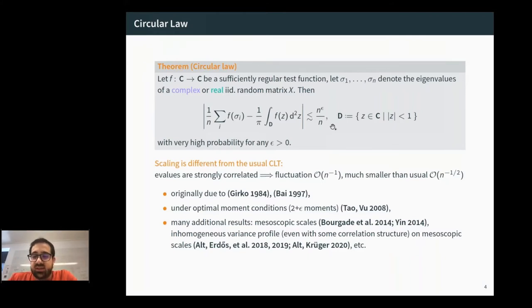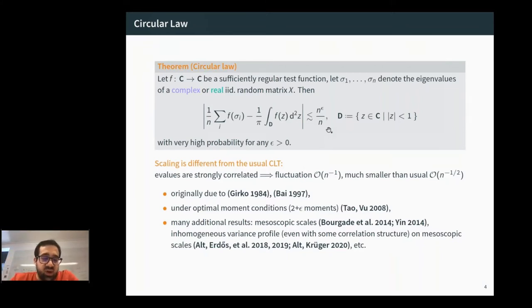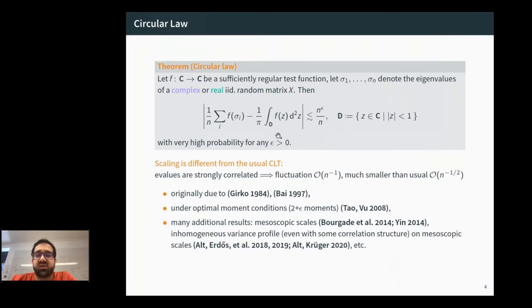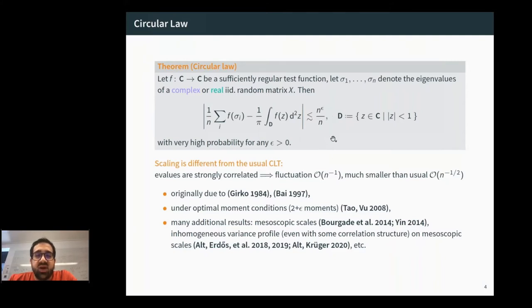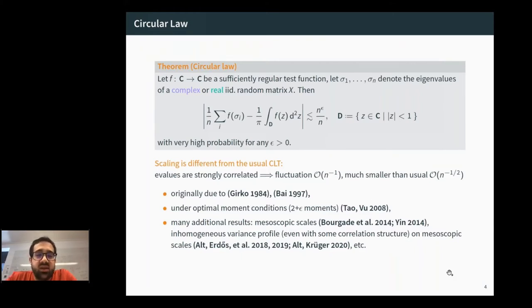This tells us that the fluctuations of the linear statistics around the deterministic limit happen on a 1/n scale, which is much smaller than the 1/√n one would expect from a usual central limit theorem. This is a consequence of the strong correlations between eigenvalues. The proof goes back to Girko and Bai, then was proven under optimal moment conditions by Tao and Vu.